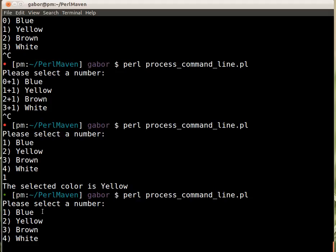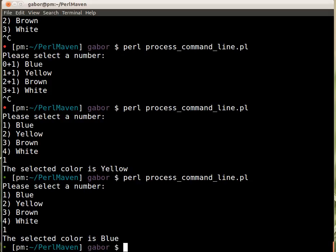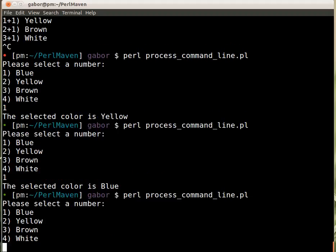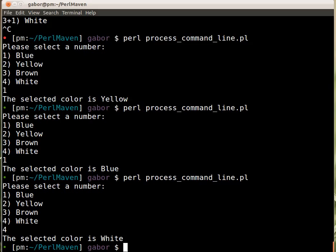Still the menu is shown correctly. Let's pick now one. And it's indeed blue. And if I pick four, then it's white. So it's working correctly.